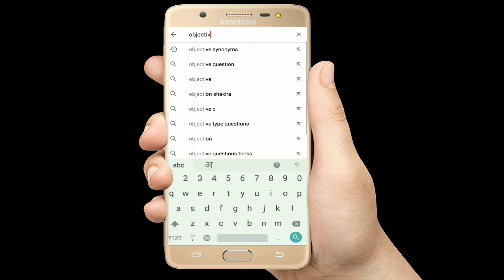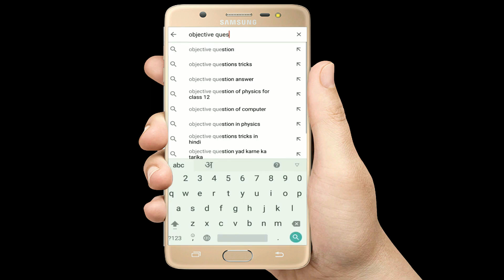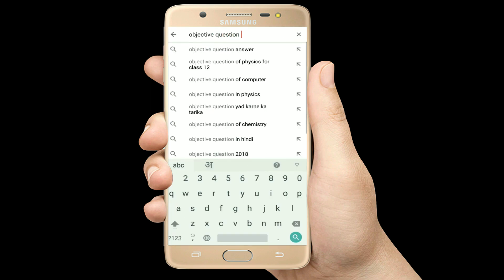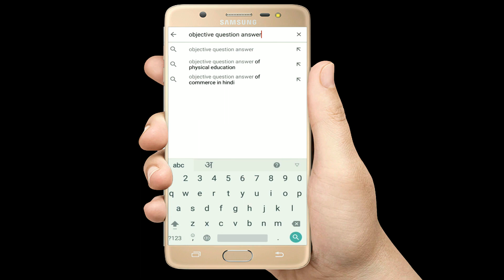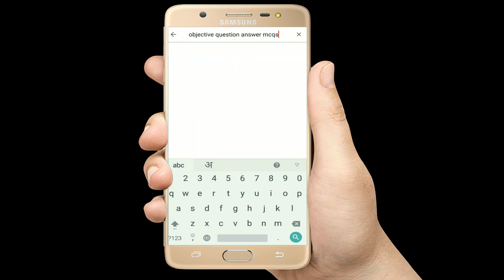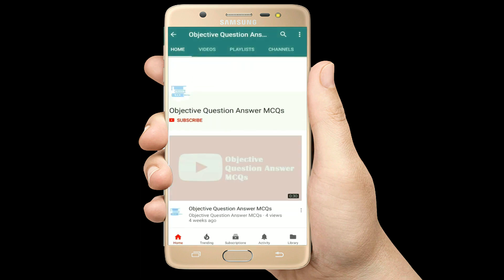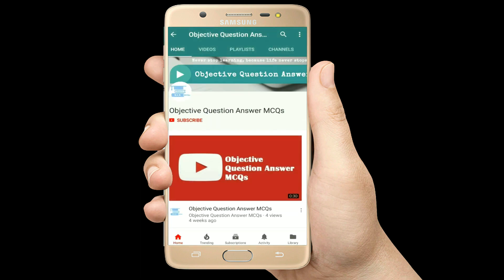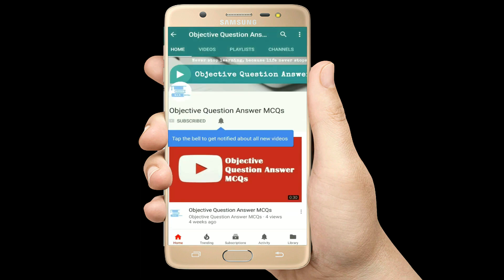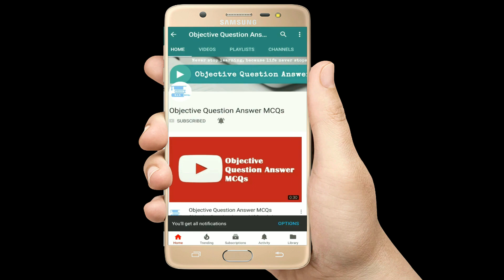Hello, welcome to Objective Question Answer MCQs YouTube channel. With positive vibes, let's start this video.